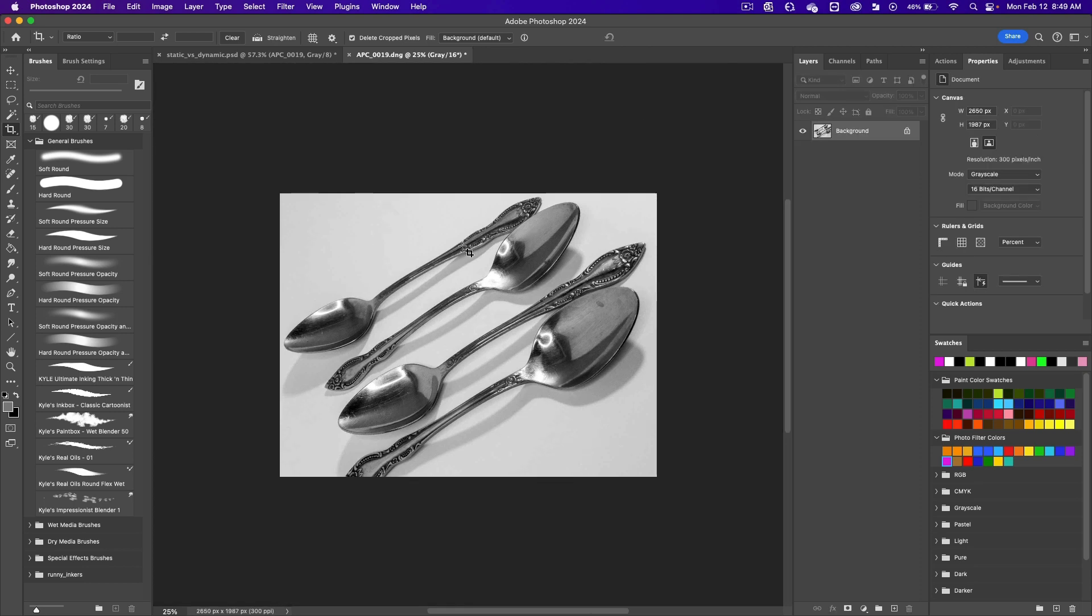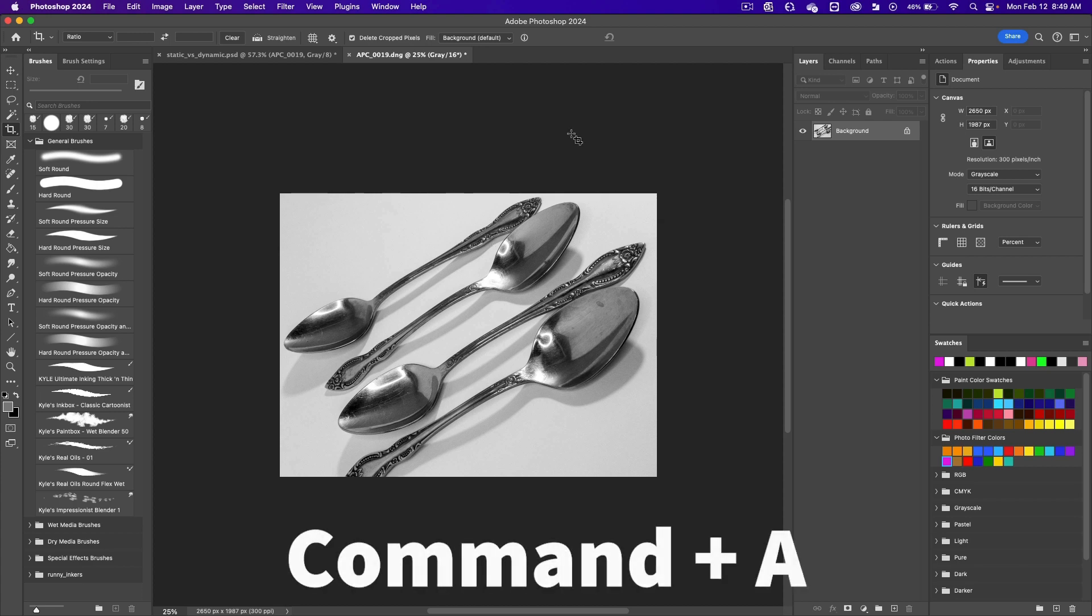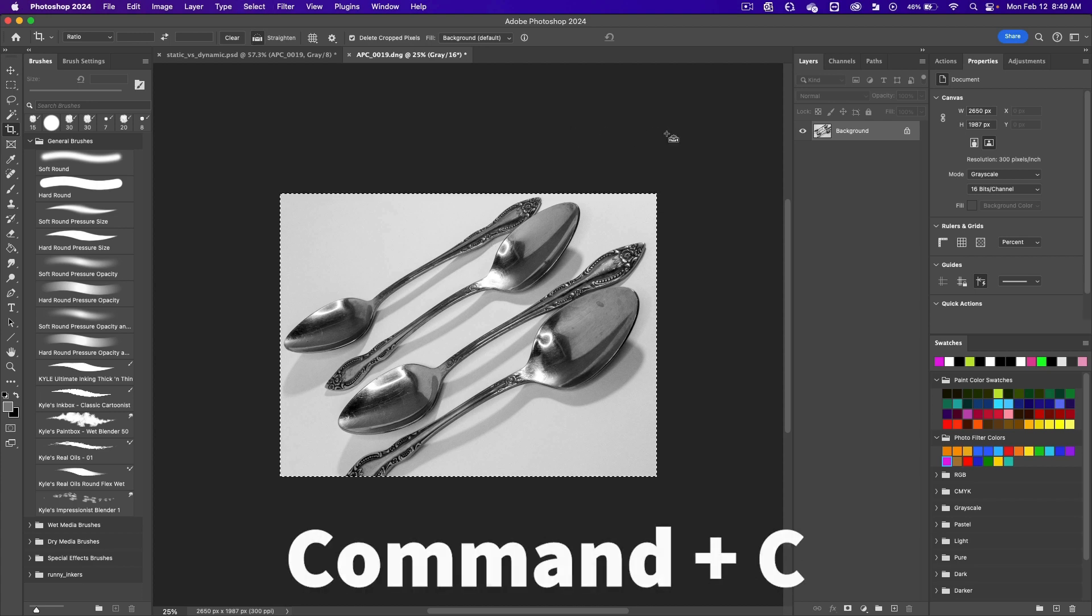This has a nice angle to your objects to give movement to the design. Do a command A to select all, a command C to copy it.